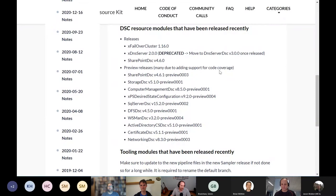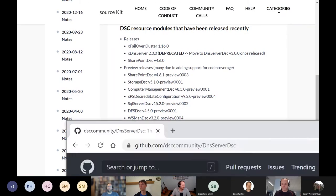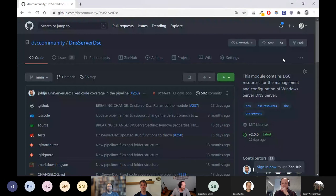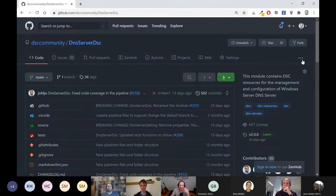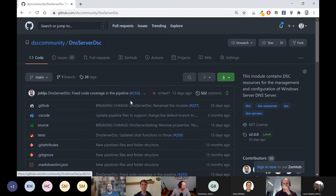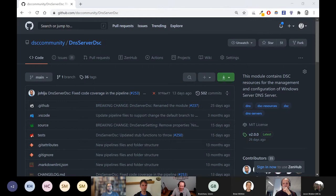There hasn't been a full release of DNS Server DSC yet — there's not even a preview out yet. We are missing an API key to be able to deploy the preview. Most of the work still lives in xDNSServer, so that can be used for now.